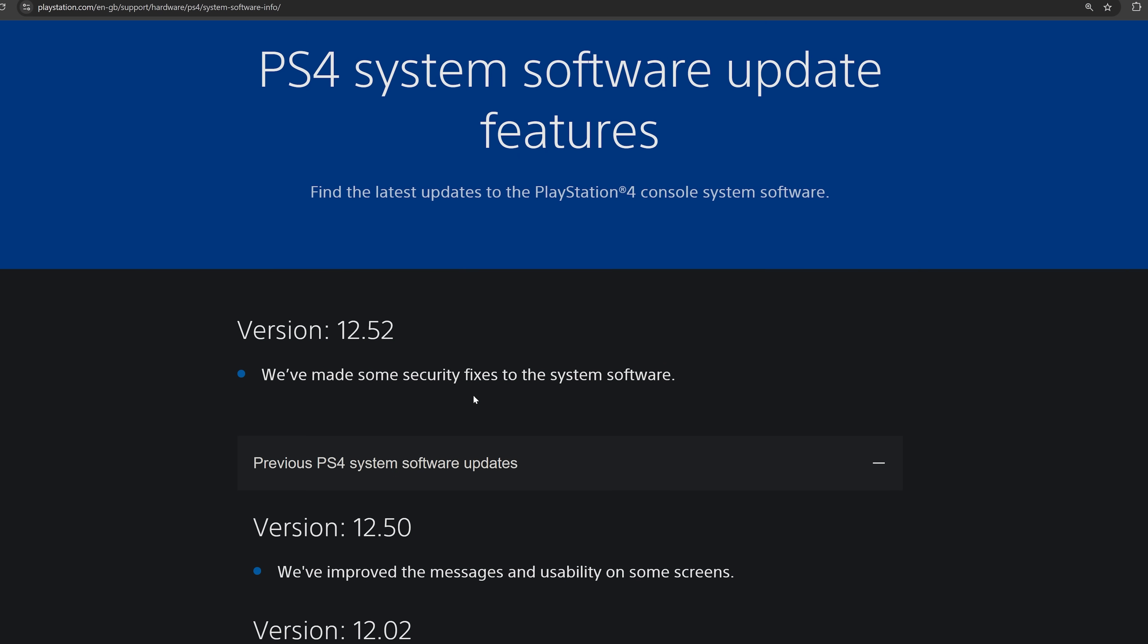Hey, how's it going guys, welcome back to another PS4 and PS5 news update. It's been quite a while since my last update and there's been a lot happening on the PS4 over the past few weeks to dive into.